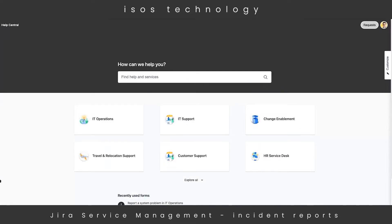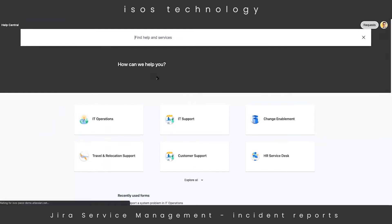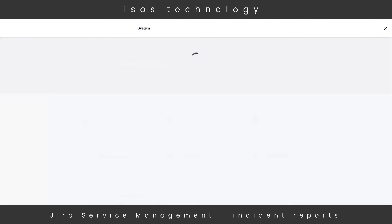This demo is going to start from the customer's perspective — the customer being someone who has just encountered a major incident that they would like to open up a ticket to resolve. The incident is with our billing application. The customer has a few options here: they can drill into one of our support desks and look at the service catalog to find the request they would like to open, or they can utilize the search bar and type in something like 'system problem.'